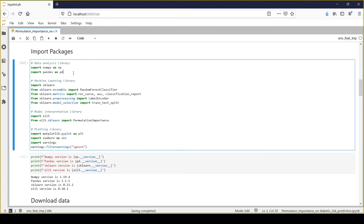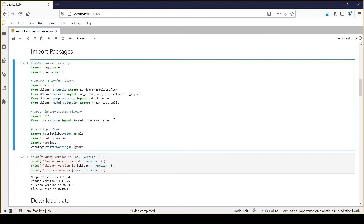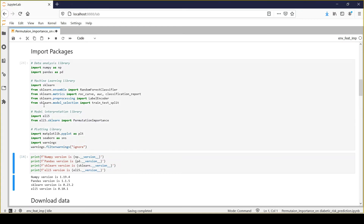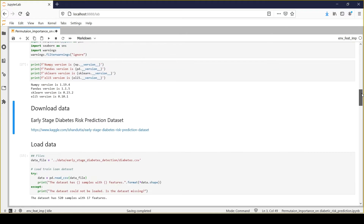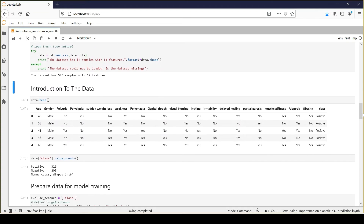Now I am importing some important packages for data analysis. I am using scikit-learn, and for permutation feature importance I am importing the ELI5 package — it is a very handy package that provides many different model interpretation techniques. I am also importing some libraries for plotting. I am using the early stage diabetic risk prediction dataset from Kaggle; it is a small dataset with 520 samples and 17 features.